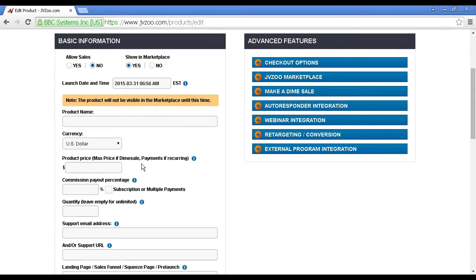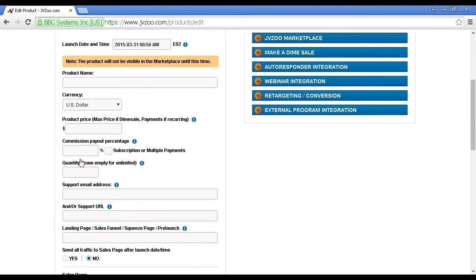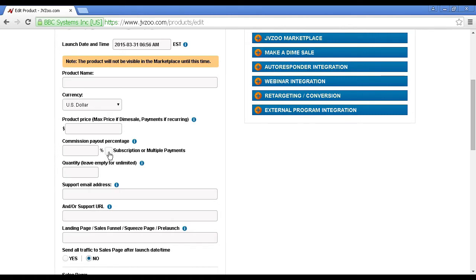And if it's a recurring payment, then you would enter the recurring payment in here. Then you would enter your commission payout percentage. That's the amount that you're going to pay your affiliates. And if it's a subscription or multiple payment, then you would check that box, and this opens another window with some further options.